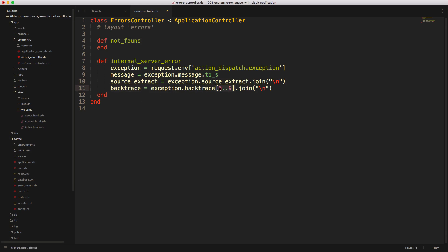And same for our backtrace. And we're just capturing the first 10 lines of the backtrace because typically it's going to give you enough information within the first 10 lines. And you may need to tweak this depending on your application. And again, this is an array. So we're just going to join it with a new line.